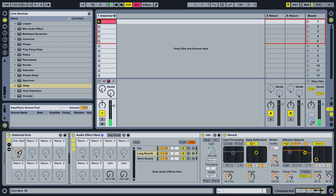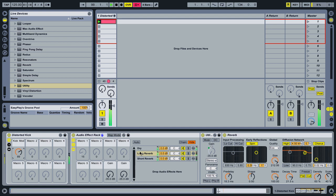So a handy little trick for using the utility plugin with effects racks to simulate send and return tracks within an effects rack.